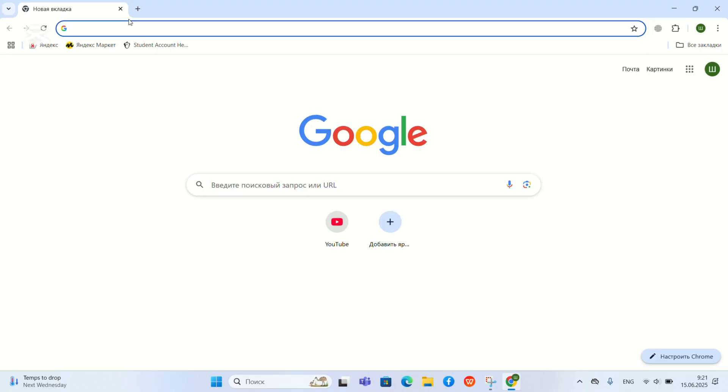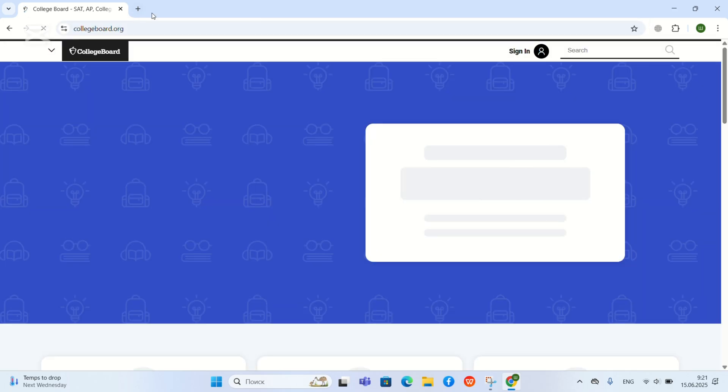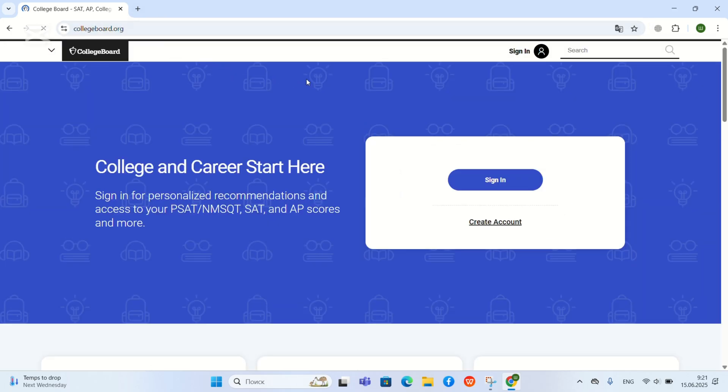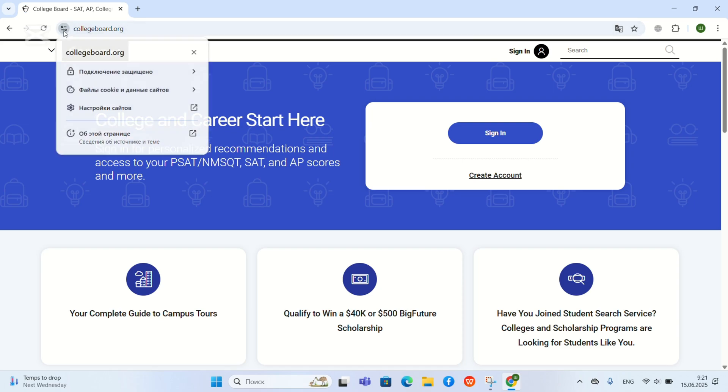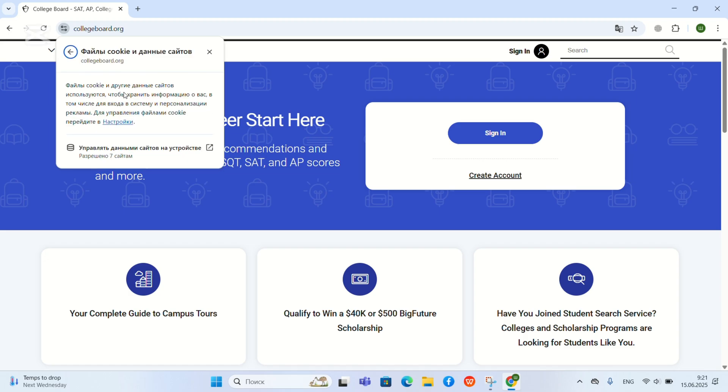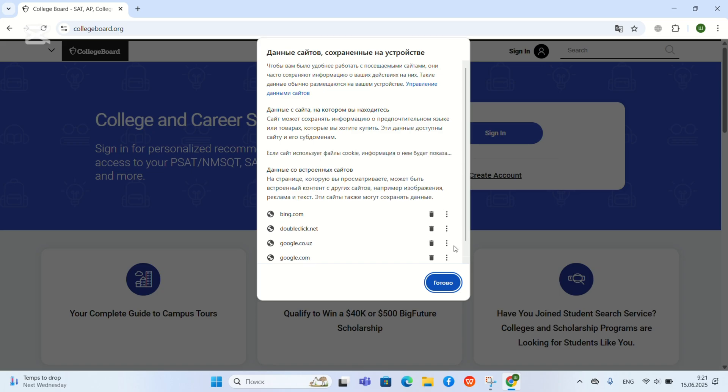To tackle this problem, we have to open College Board. And then we have to click this and cookies, and then we have to delete all of them.